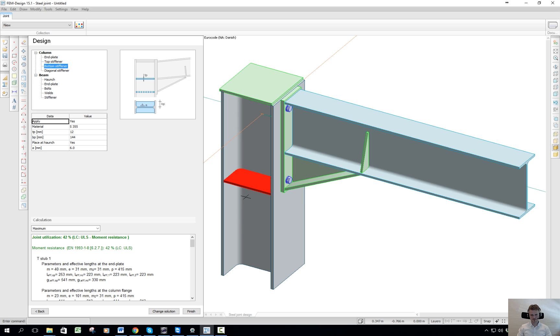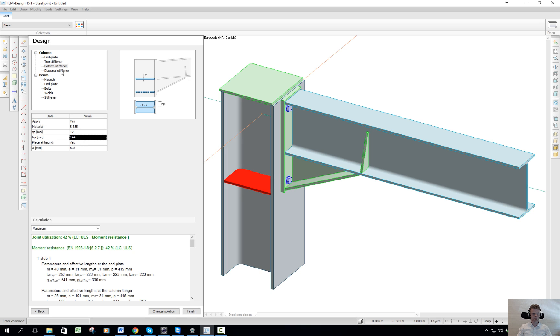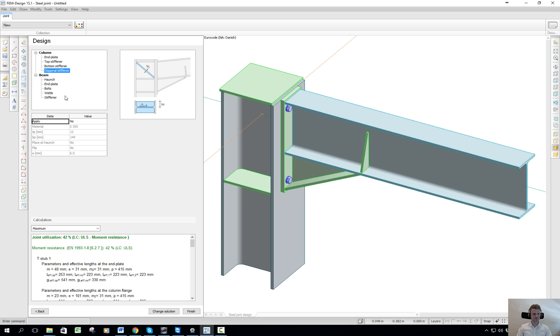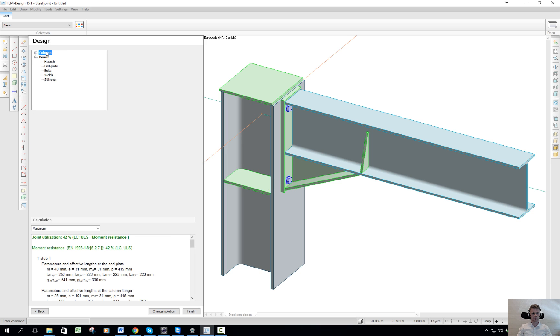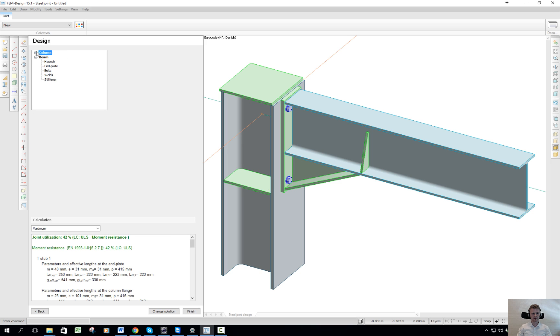Also the bottom stiffener I would like to keep, so I keep that as a yes. The plate dimensions I would like to keep as well. And you can again here adjust the welding. And if I want to have a diagonal stiffener here, I can add that.